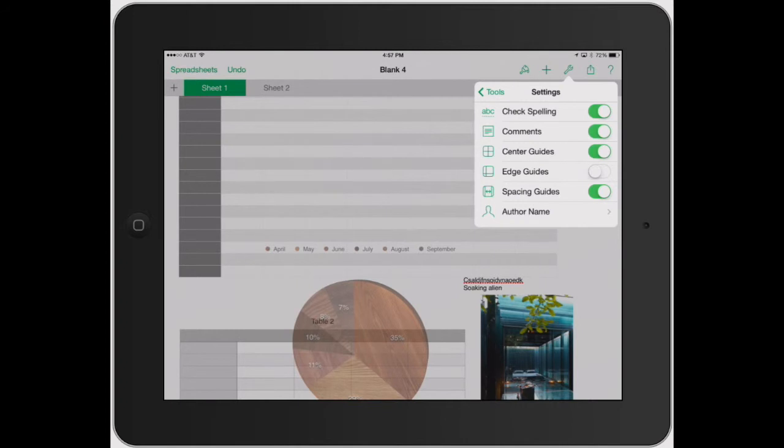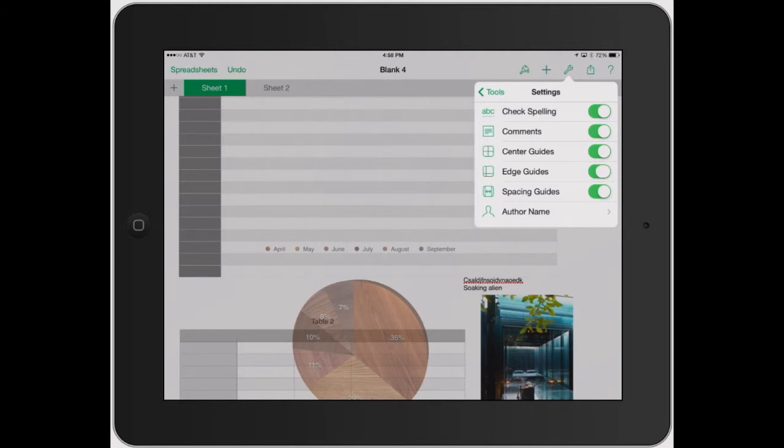The edge guidelines are going to actually be, let's say on this picture on the right, it's going to actually show those edges. So if you're aligning a couple pictures and you want to make sure they're all the way to the right lined up perfectly, that's what would be good to turn the edge guides on. And then spacing guides is just a little way to, let's say you have three different things in a row, it's going to help you line all three of them out and space them out properly.